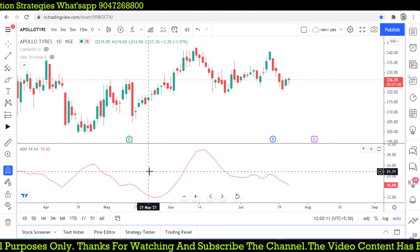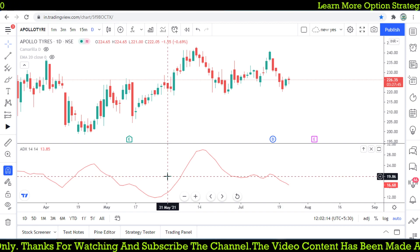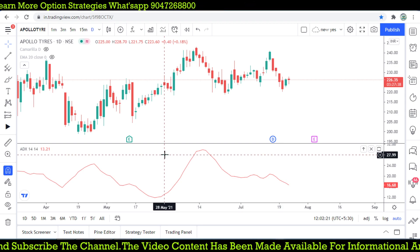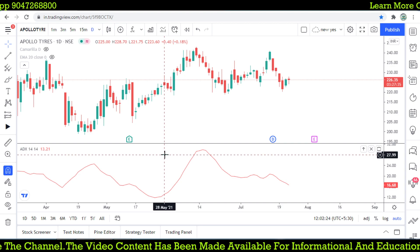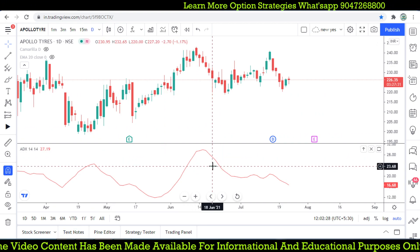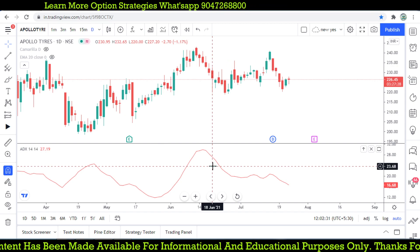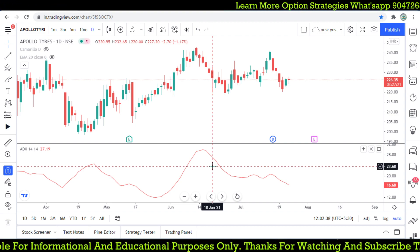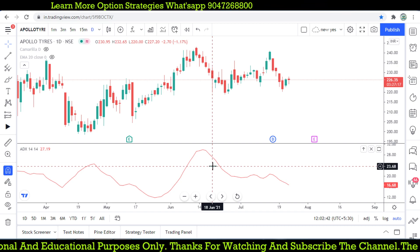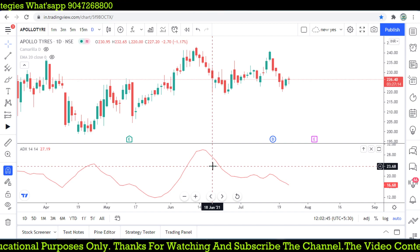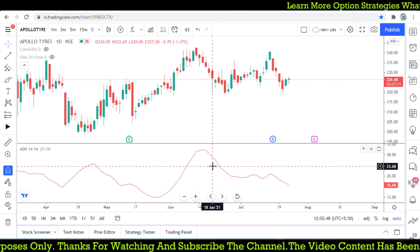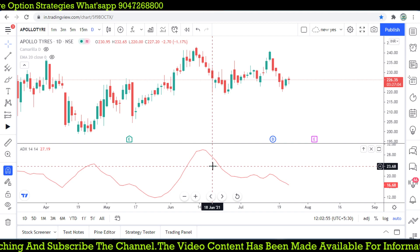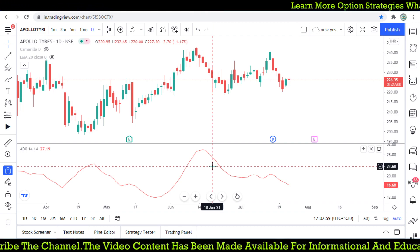Using a simple ADX parameter, we can create a short straddle strategy. This is one of the best option strategies which can be managed with naked call and put selling, with proper risk management. For those who want to learn more advanced option trading strategies, we offer paid classes. You can find the contact number scrolling on this video and in the description. You can contact through WhatsApp or direct call. Thank you for watching.